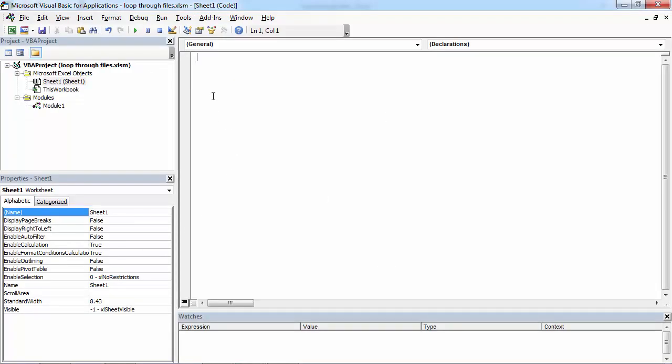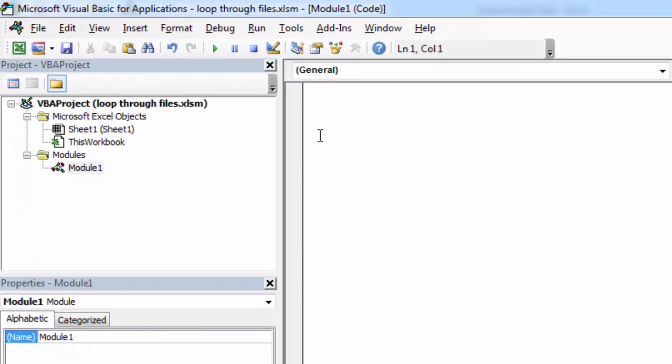Let's call it getFiles. Let's create a new variable called file.